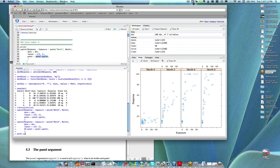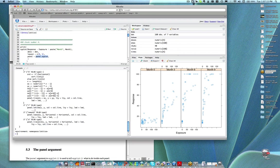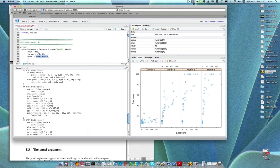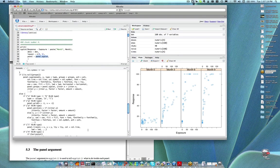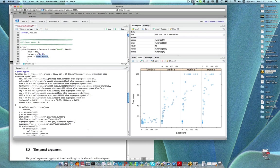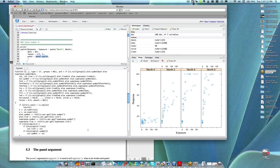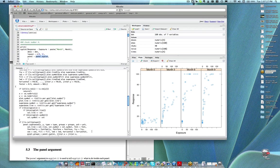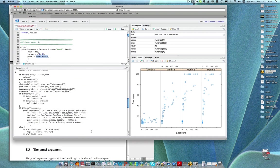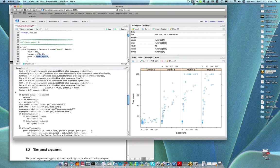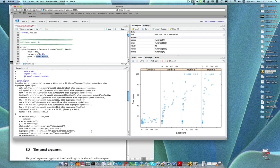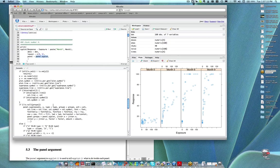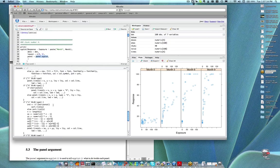We can look at the definition for panel.xyplot. It's not terribly complicated, but it's more than we want to dive into right now. Bottom line — it's a function. That's really all you need to know for now.